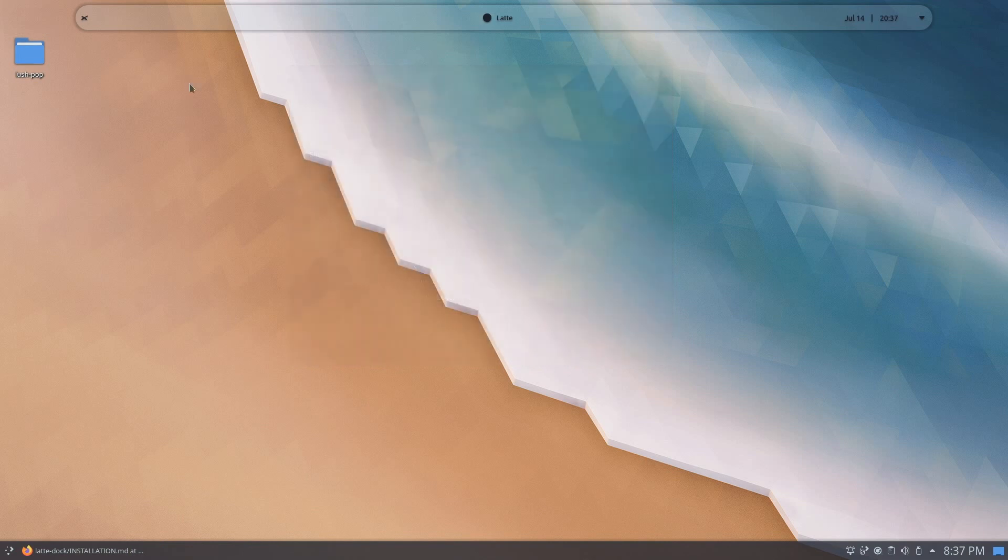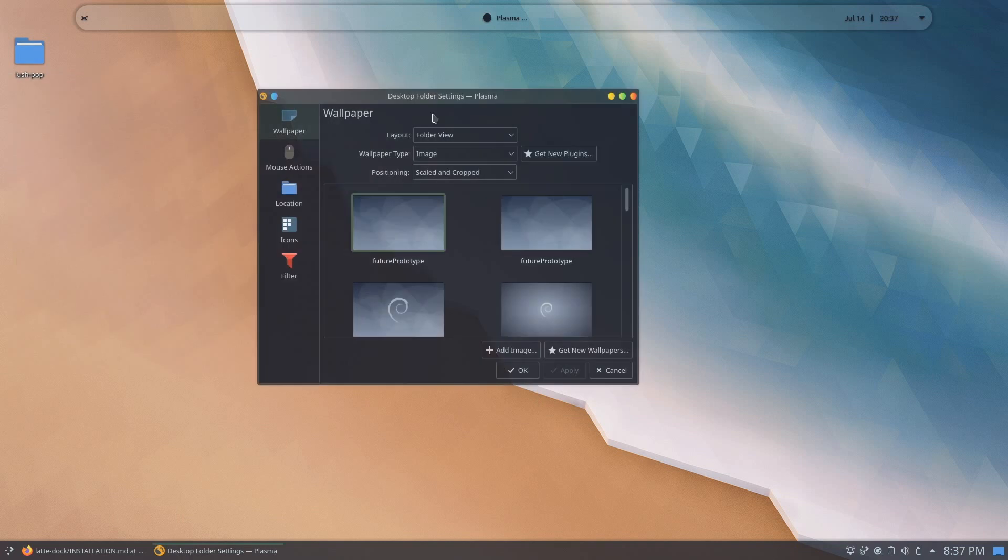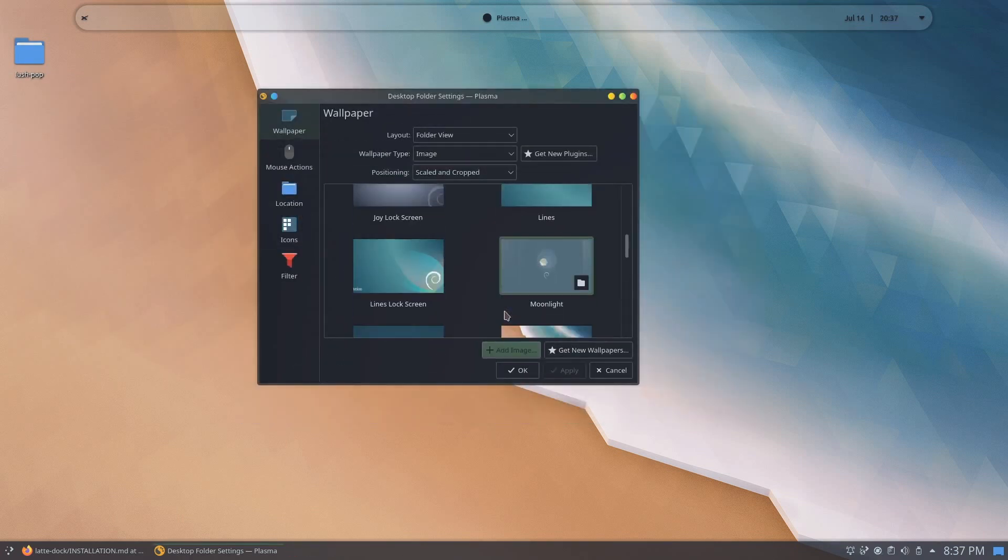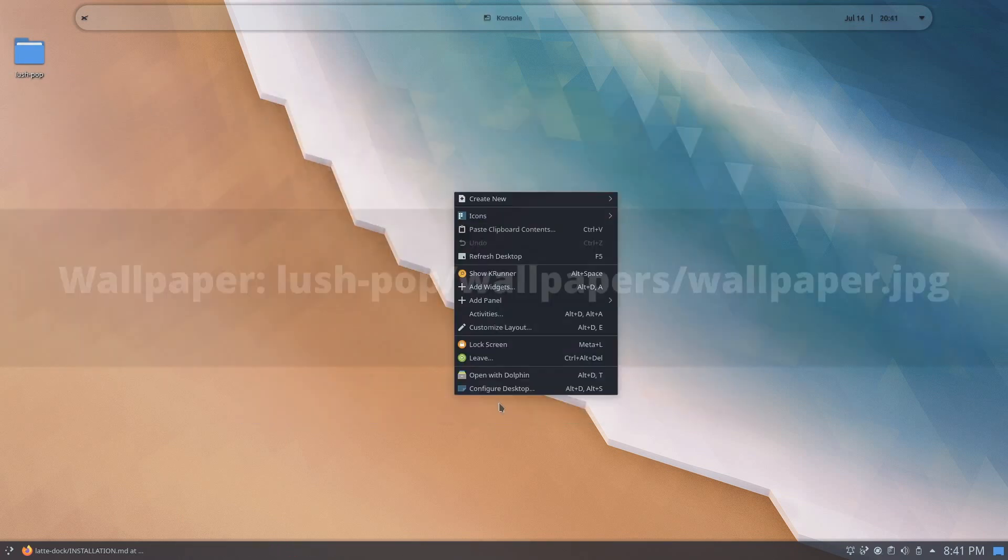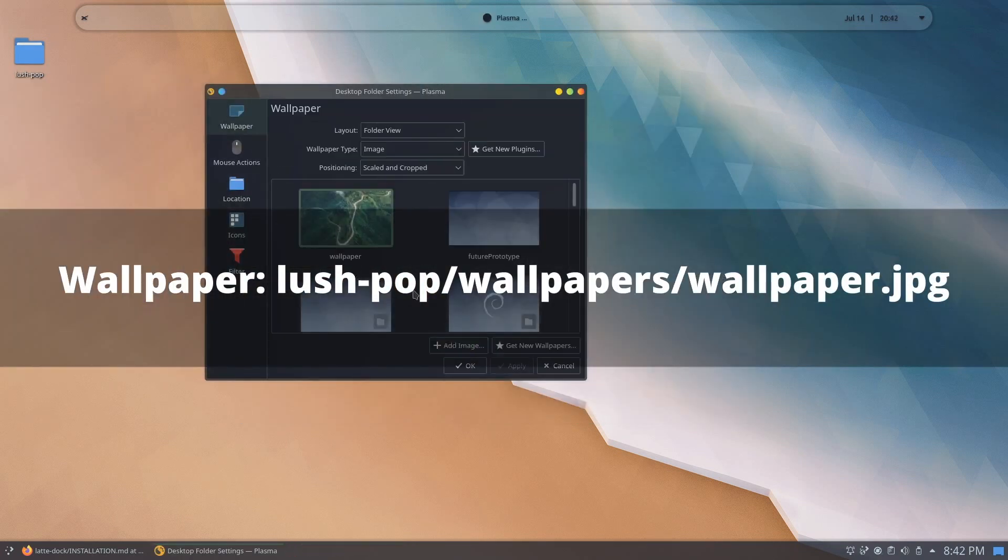At this point, let's change the default desktop wallpaper. Right-click on the desktop and click on configure desktop. Click on add image and navigate to the wallpaper you provided.